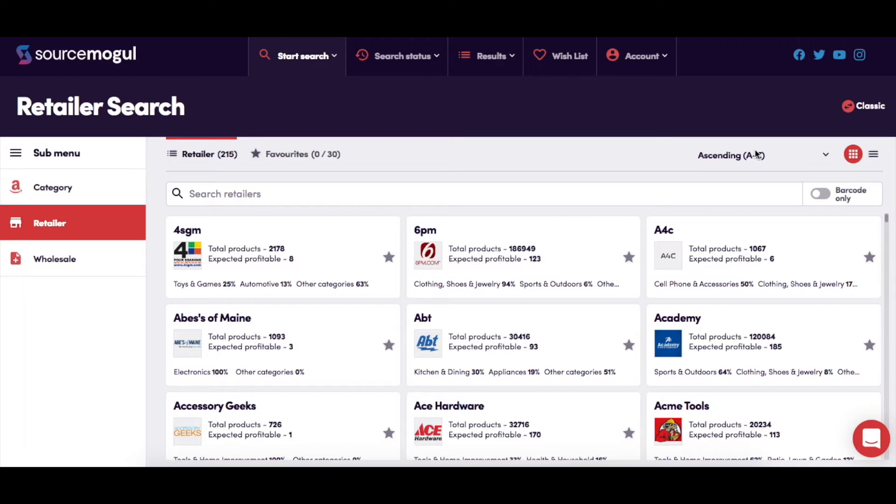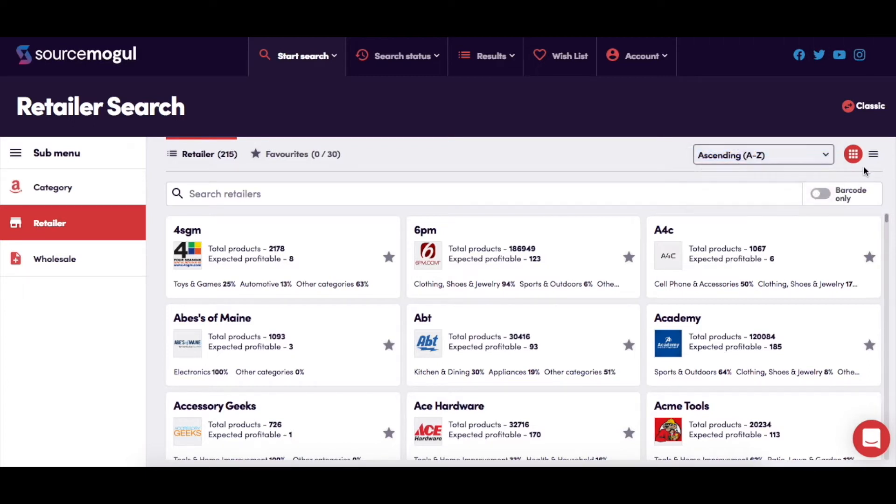You can choose how to view the retailers by adjusting the order that they are shown in, or by switching between tiles or even a list view.